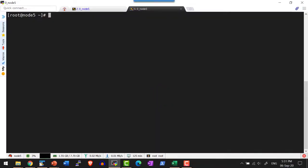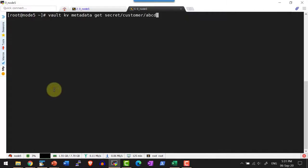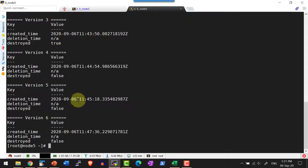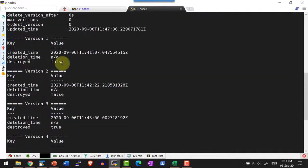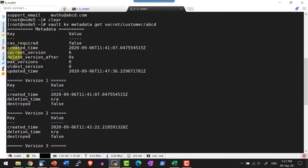Within the CLI, I can use the option metadata — that is `vault kv metadata get` followed by the path. That is going to list all the versions that are available and provide details on what the current version is along with other details.